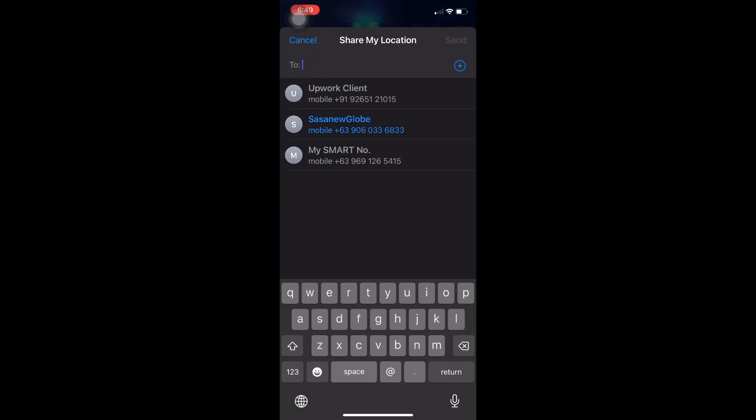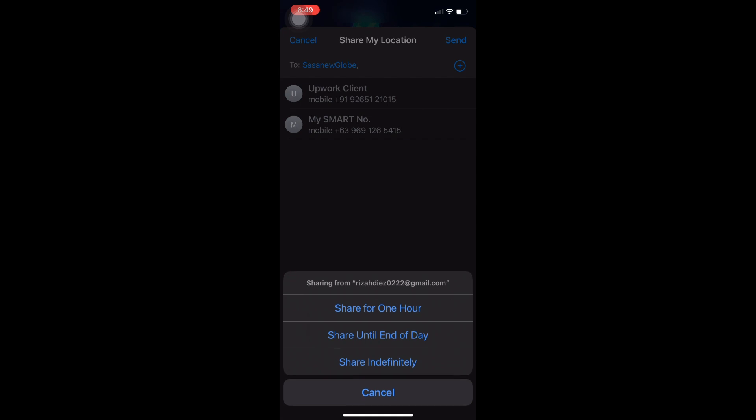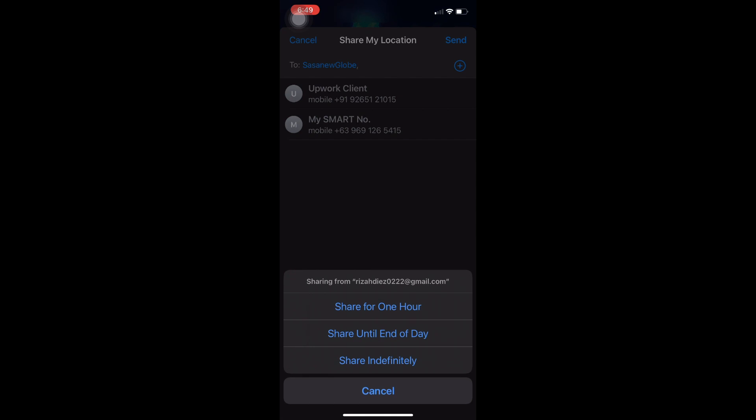And enter here the recipient email or phone number that you want to add to your iPhone. Tap on send so select an option from here.